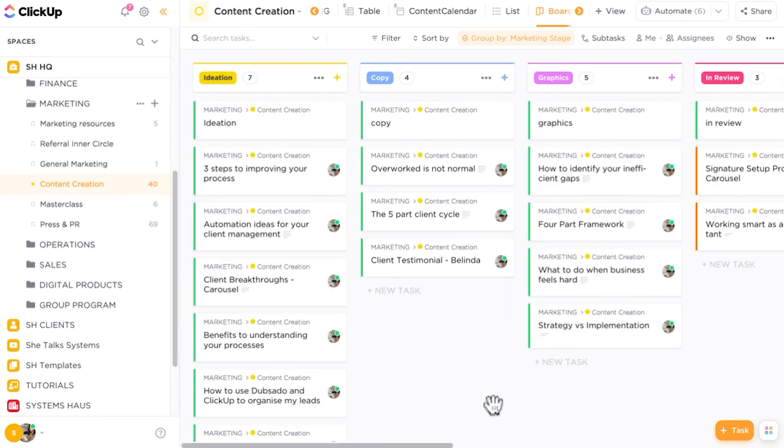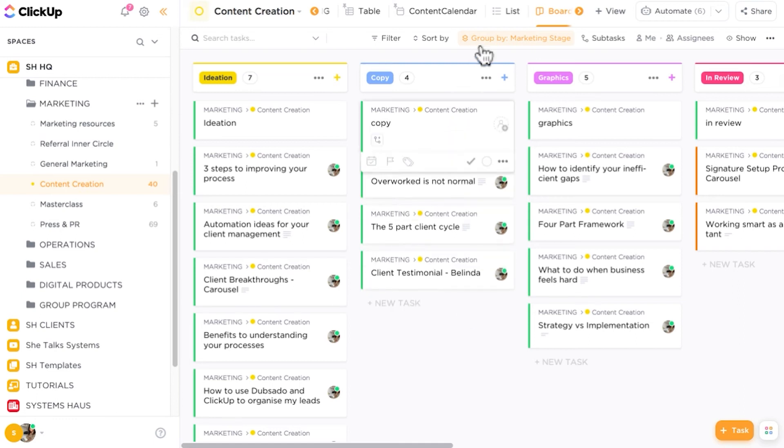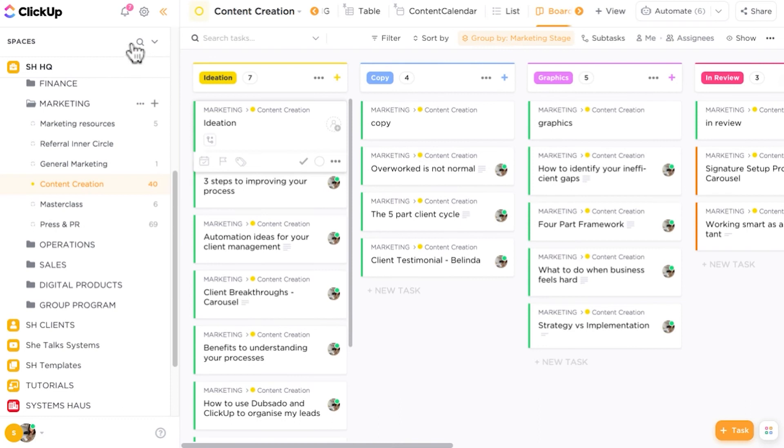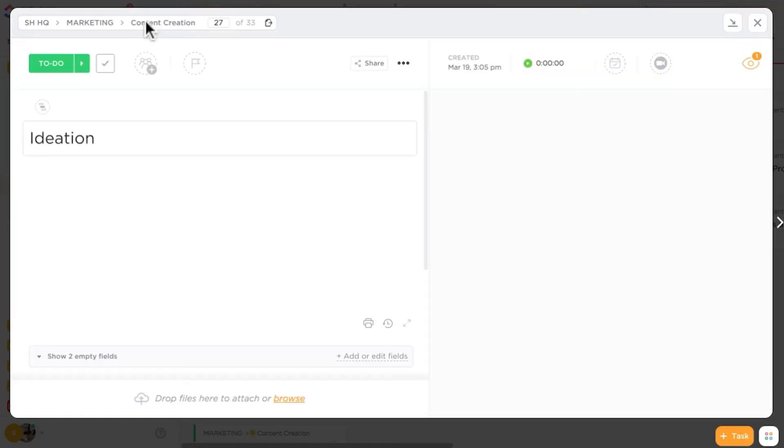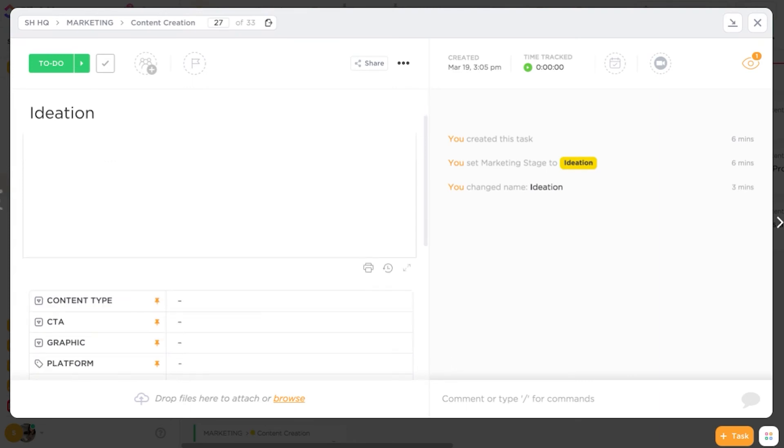Okay, so another thing that you might want to do within your boards in ClickUp is actually add in some cover images. So if you do like having cover images in your Trello boards, you can do the same inside of ClickUp. The way that you'll be able to do that is you'll have to create a new task card. So I've created a new task card. This is the title of this particular stage or column. So I've opened it up. And then what I'm going to do is hit browse.